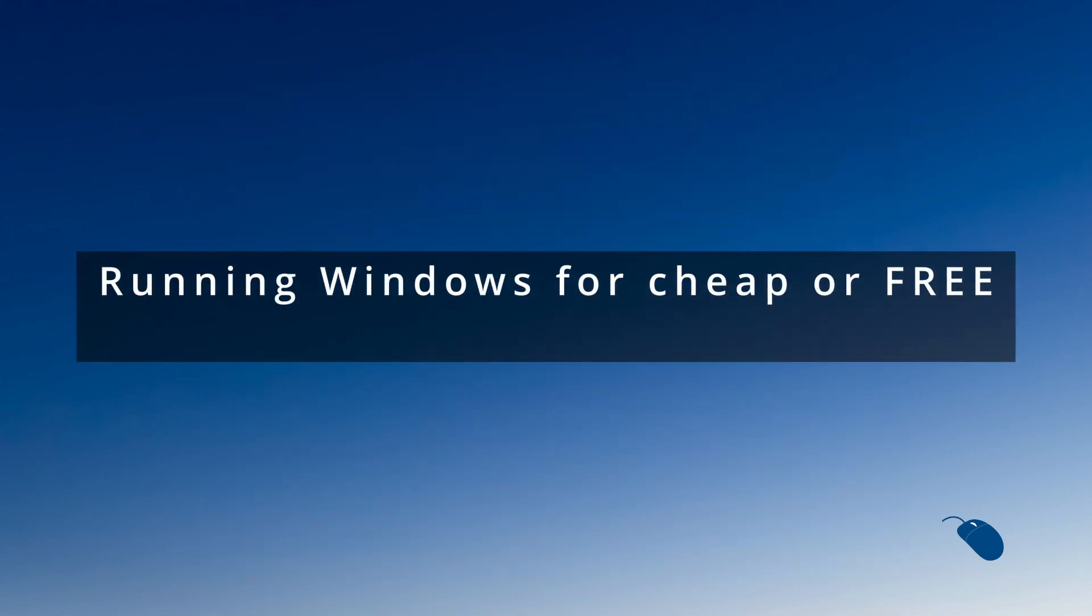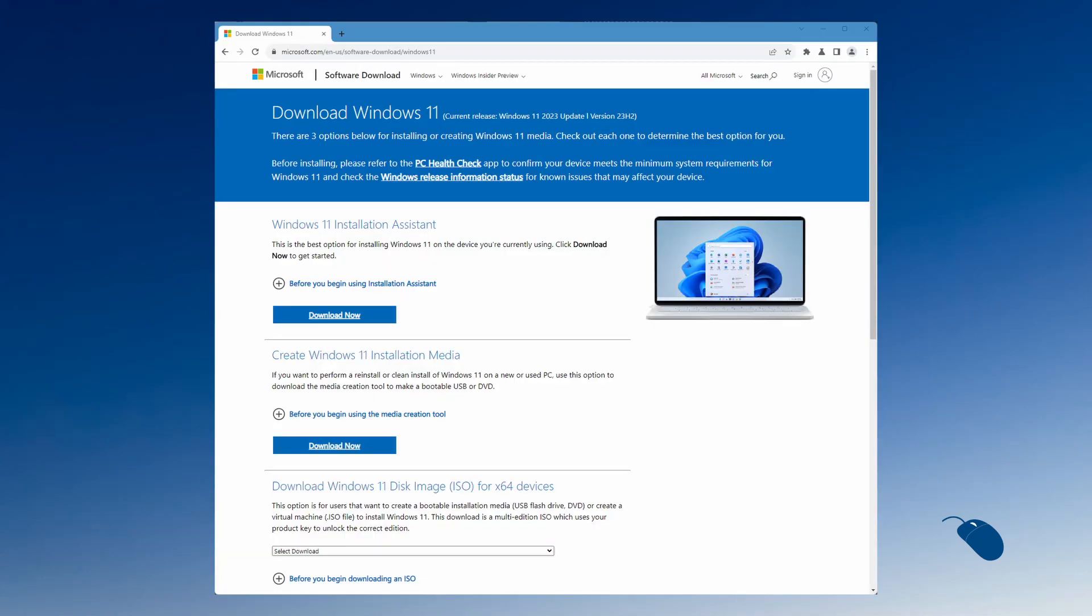But there are a few ways to run Windows 11 for a low cost or even for free with a few caveats. Firstly, anyone can download Windows 11 for free. It's the product key that costs the money, not the installation media.